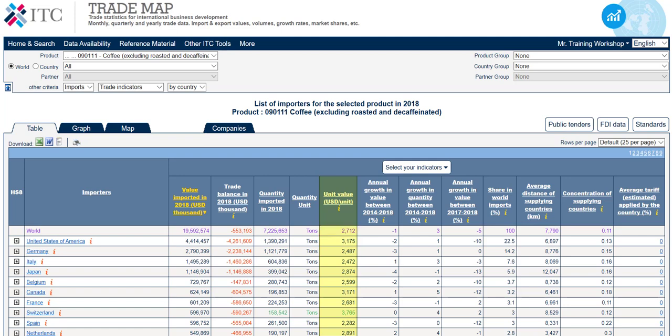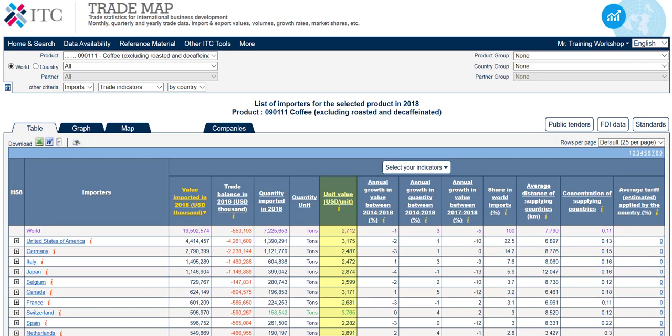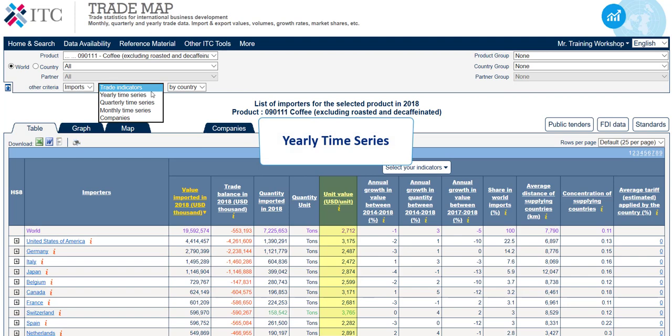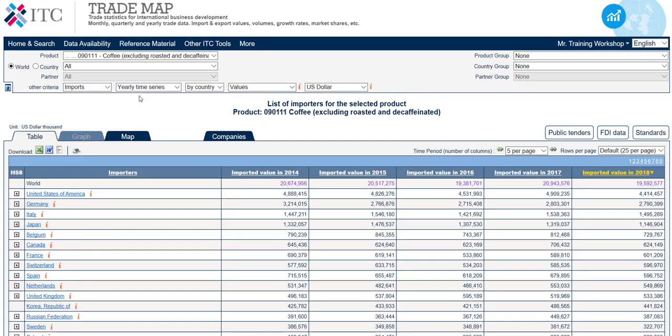Sometimes, however, unit values for some countries or for the world are not displayed. This is usually due to a lack of data availability, or to the quality or heterogeneity of the data. If you encounter this during your search, we recommend you view the data in yearly time series instead of trade indicators, and see if the data you are looking for is calculated there.